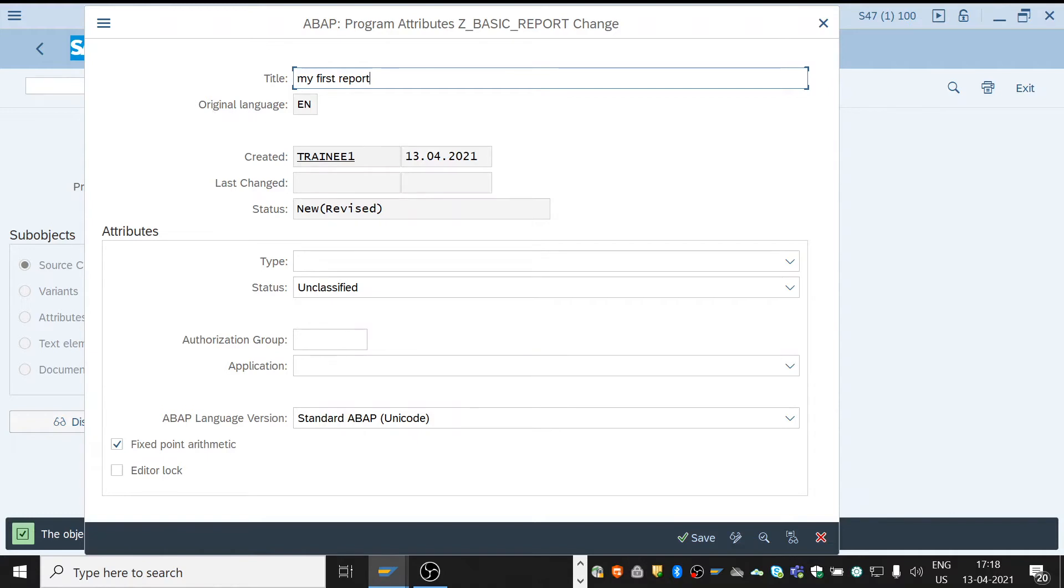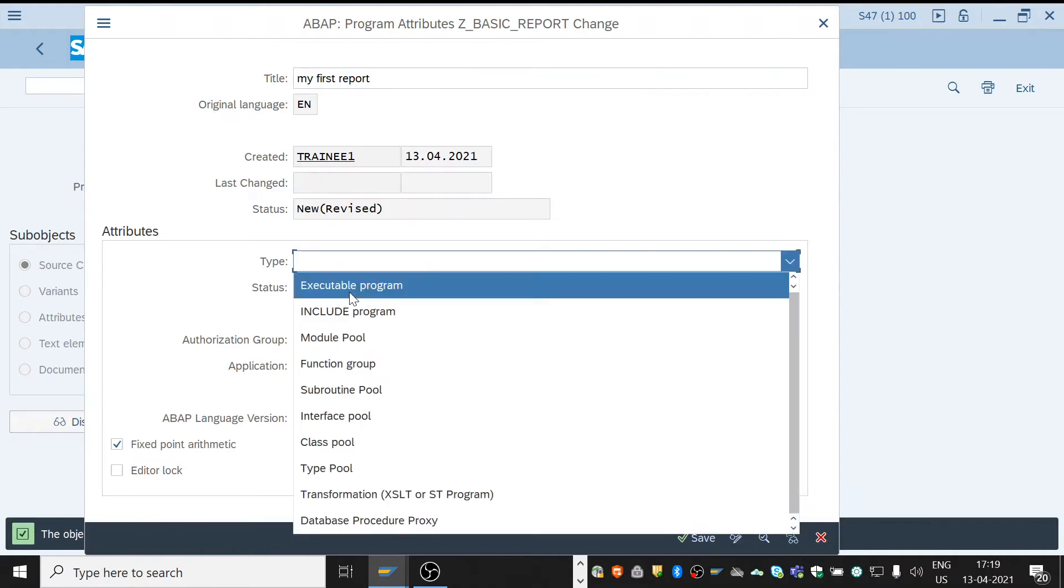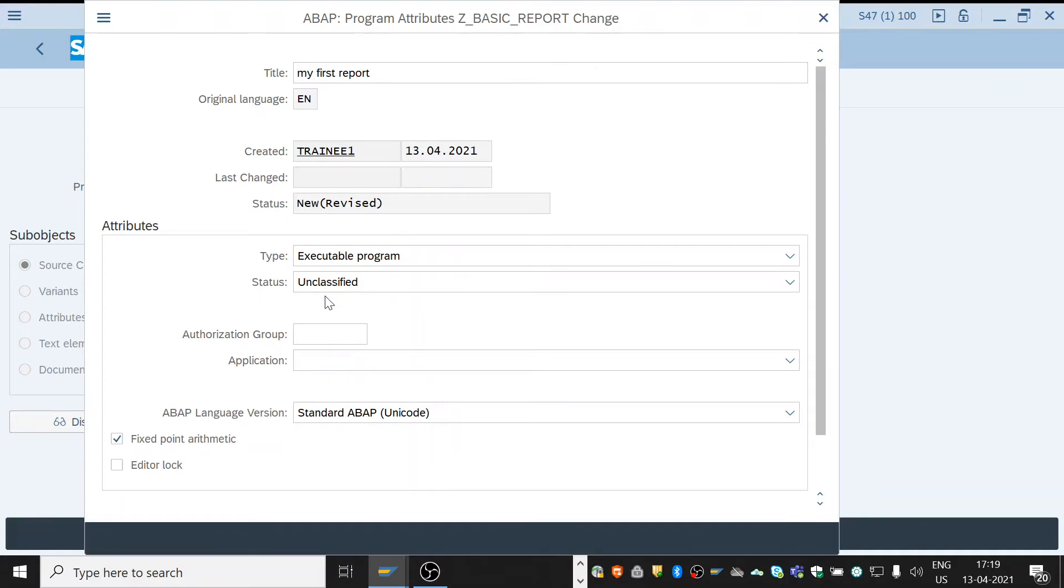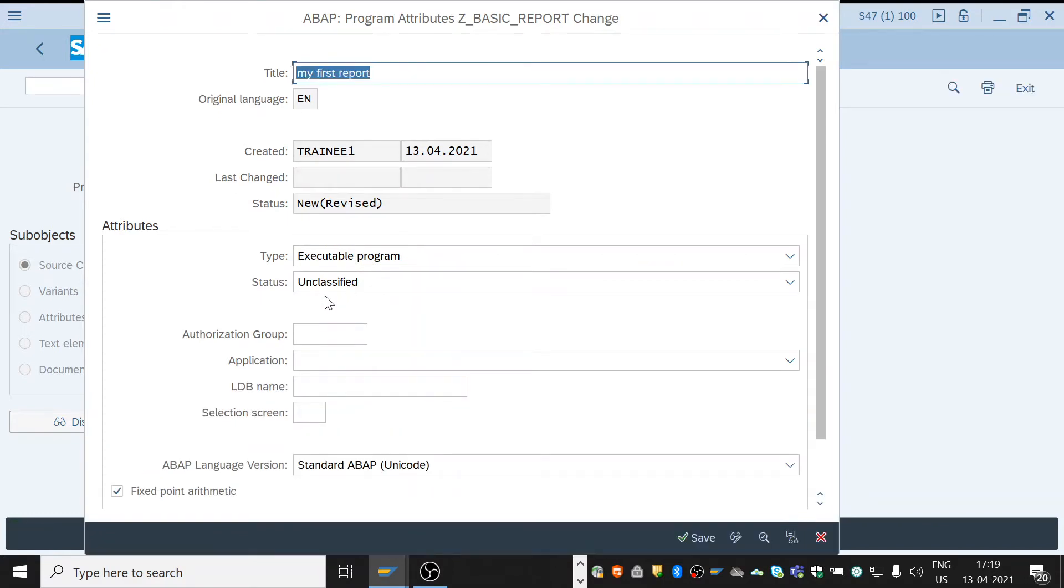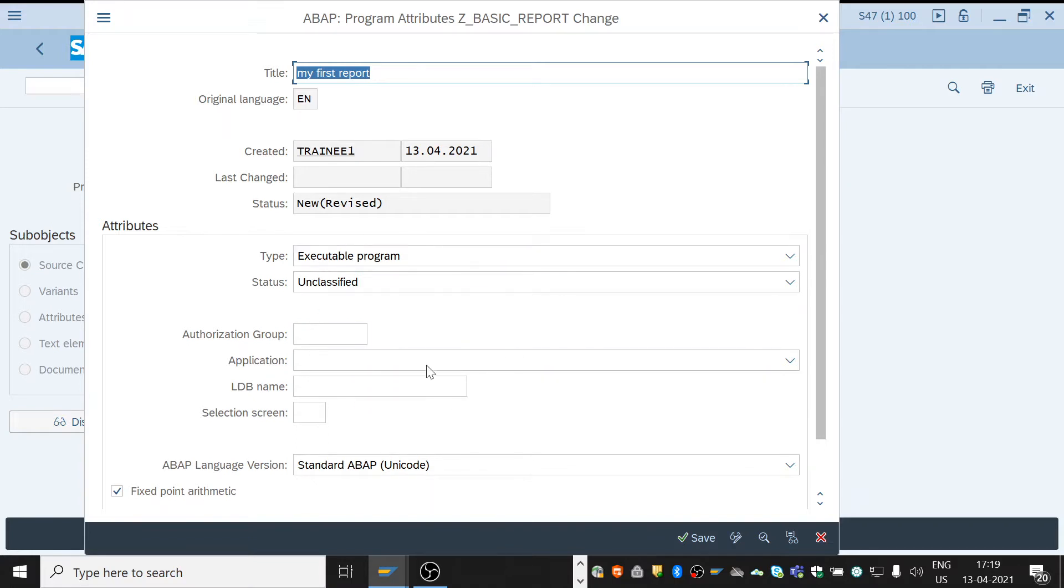Original language will be EN by default. The type will be executable program. For executable program we don't need any T-code or separate transaction code to run the program. These all are unnecessary. Just give the title and the type, click on save to create it using local object to save this program.